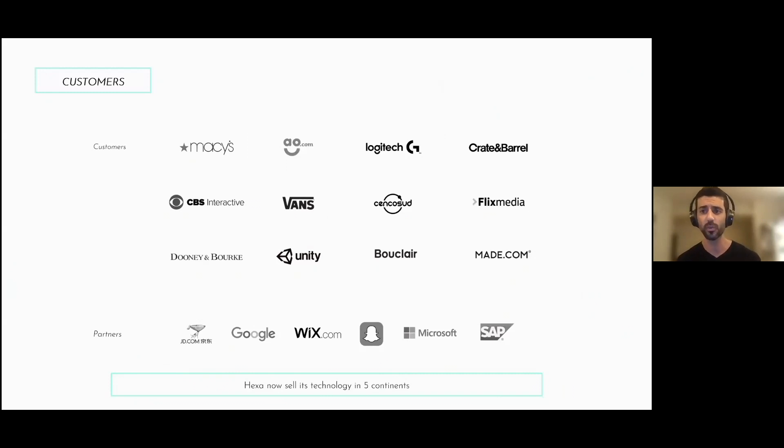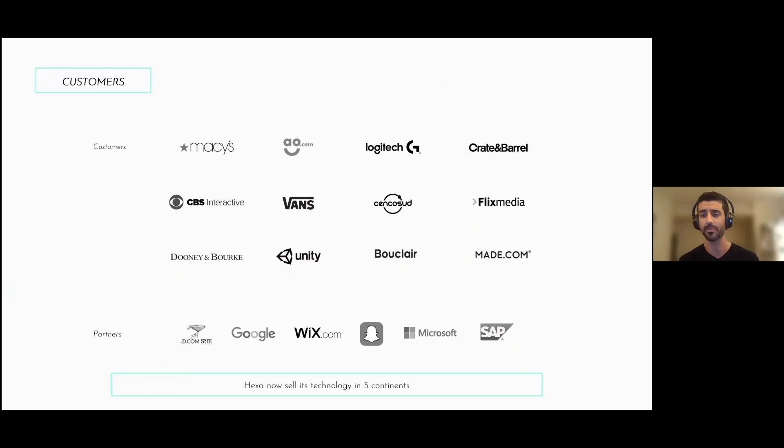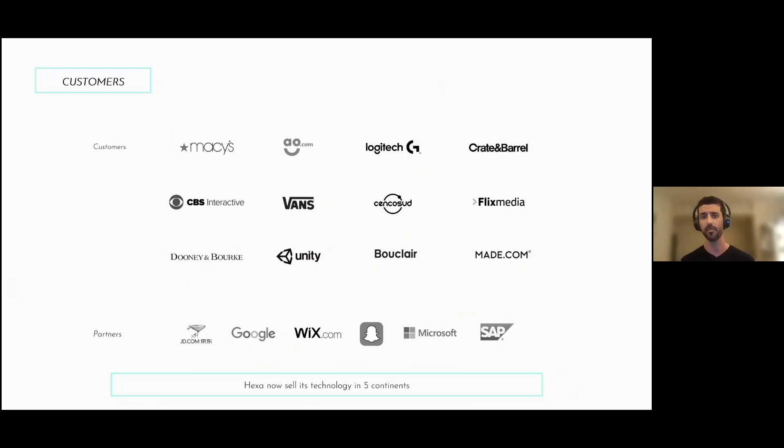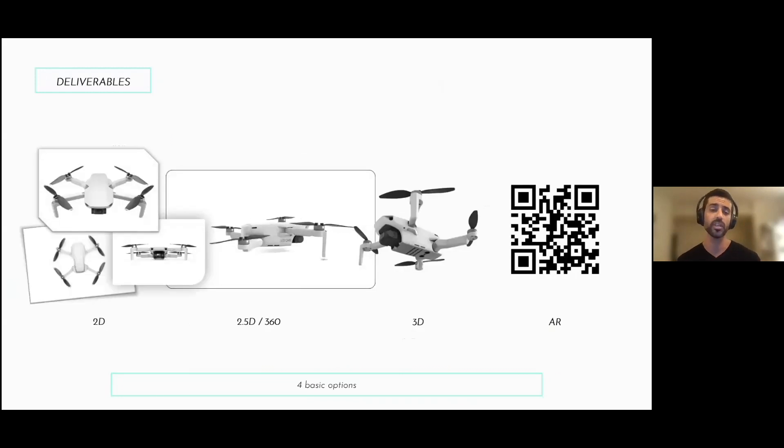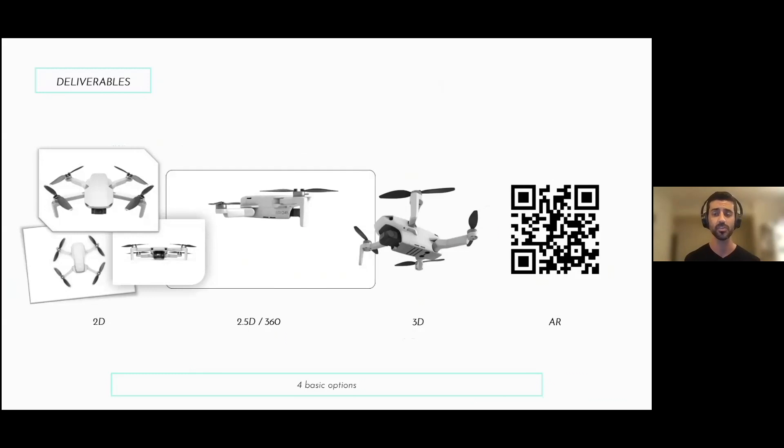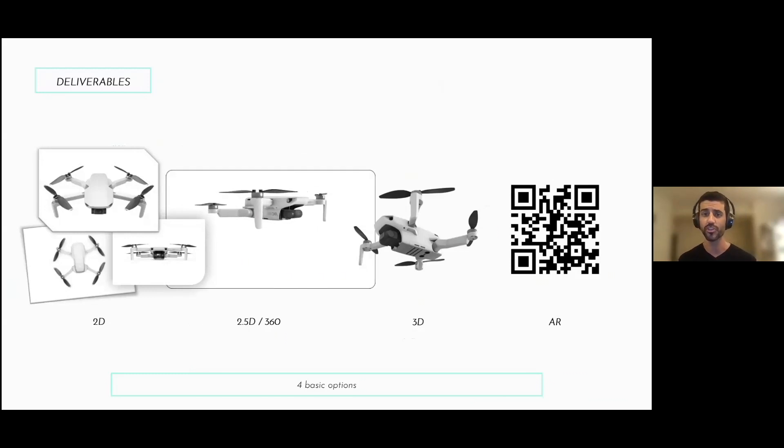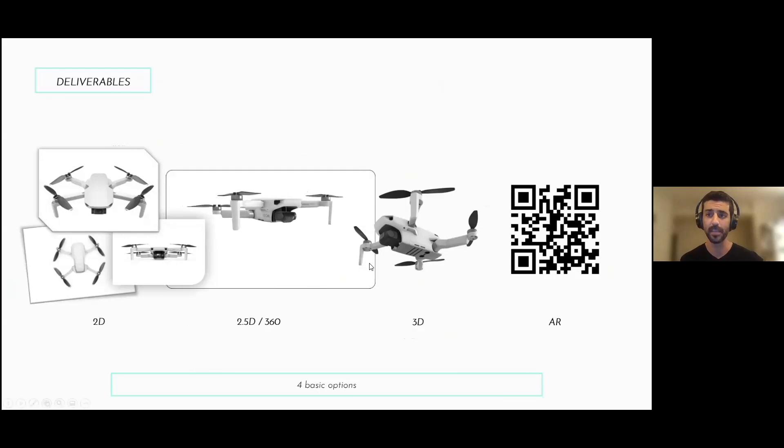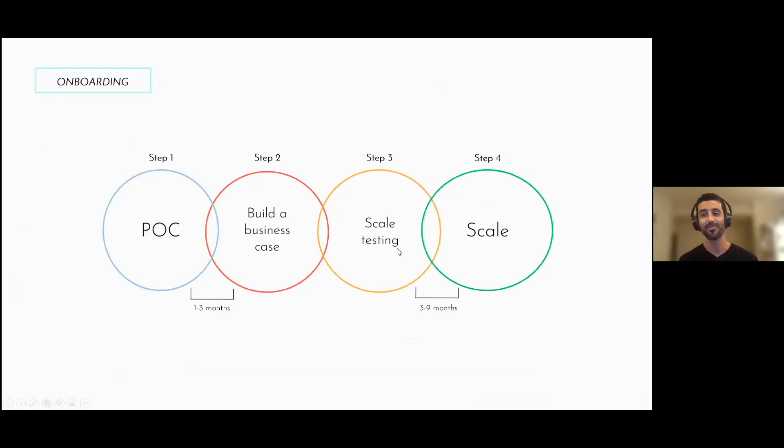We're working with the world's largest retailers and brands. We're working in five continents from China to the States. We have partnerships with Jada.com, with Google, with Wix, Microsoft, Snapchat, SAP. We're working with brands like Logitech and with retailers like Al.com. The deliverables - what you're getting from us - range anywhere between a 2D static image to an AR immersive experience like you just saw, and hopefully put in your room.